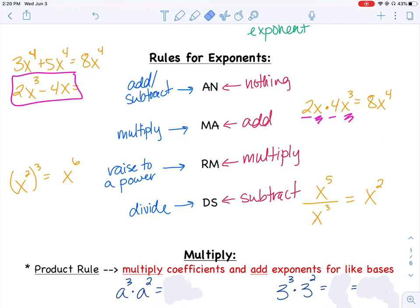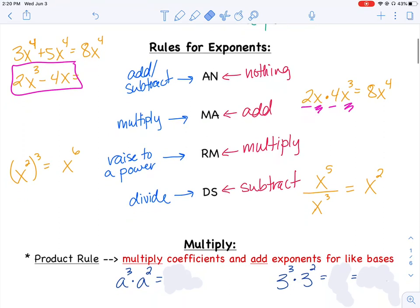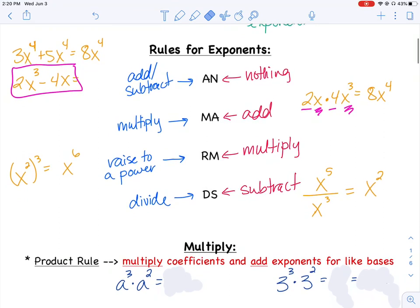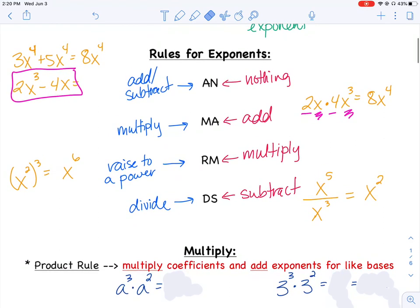We're going to talk about and apply these different rules as we go through our rules for exponents. Stay tuned for the next few videos — we'll be doing the examples in this section.